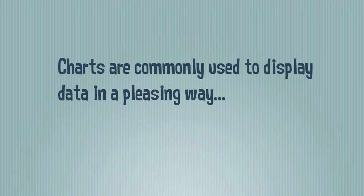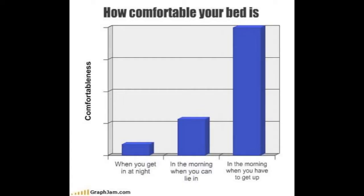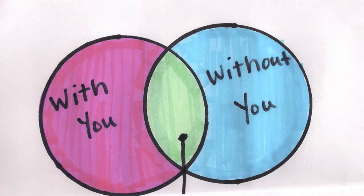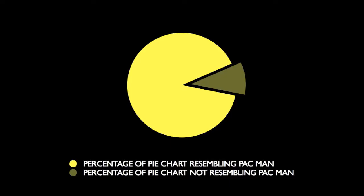Charts are commonly used to display data in a pleasing way, that makes it easy to read and understand. Charts and graphs can show many things, just like this, or this, or even this.